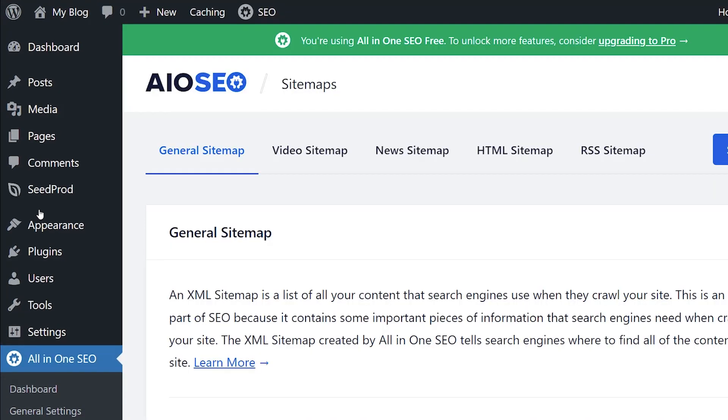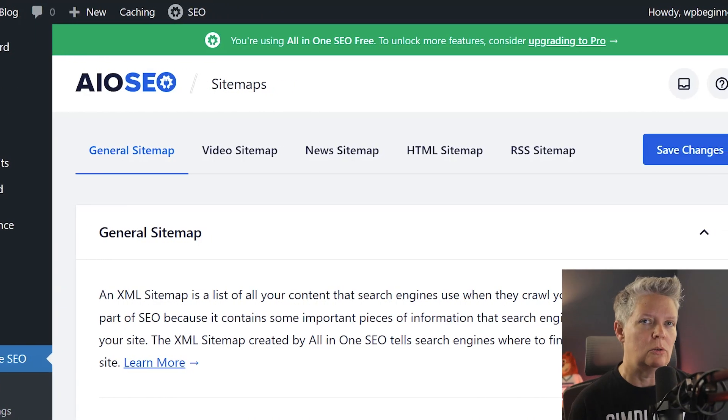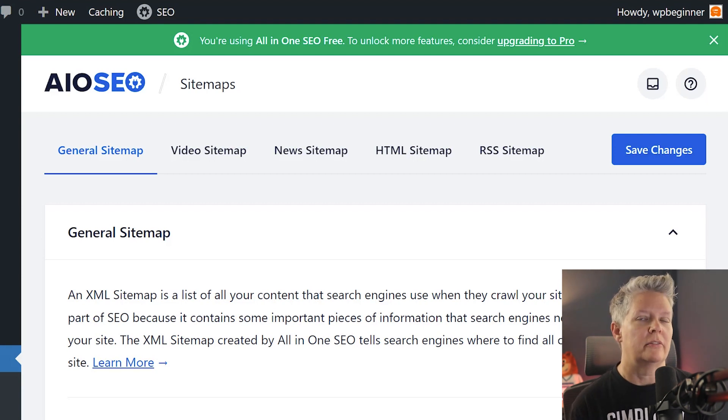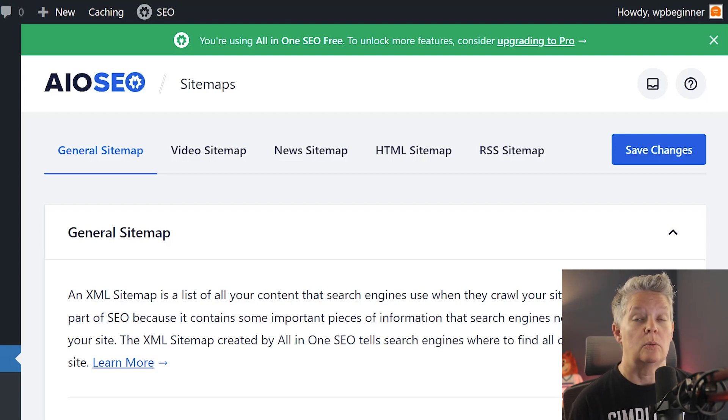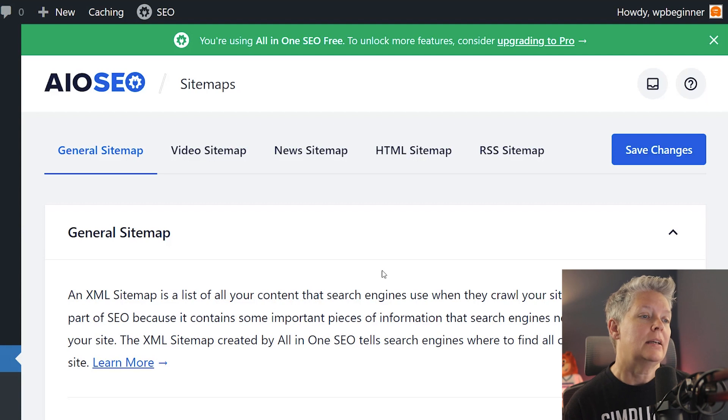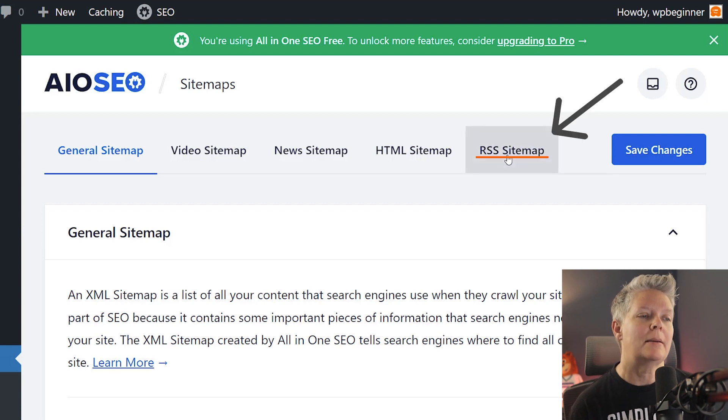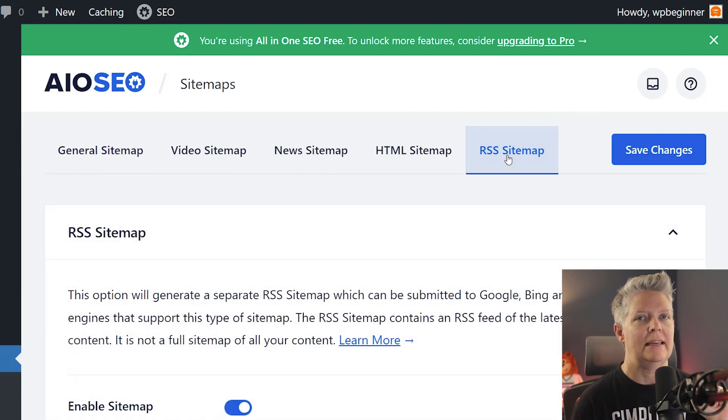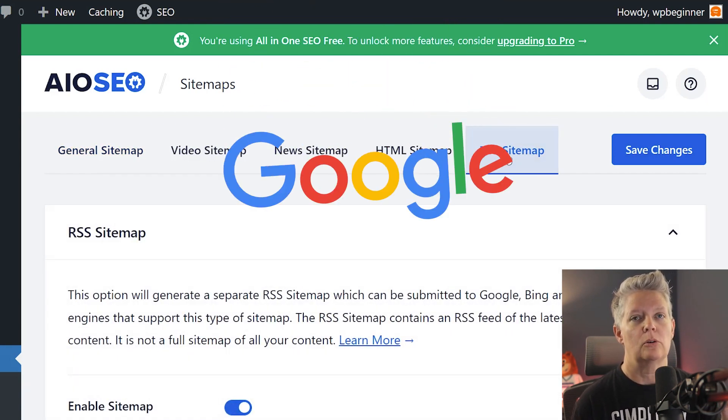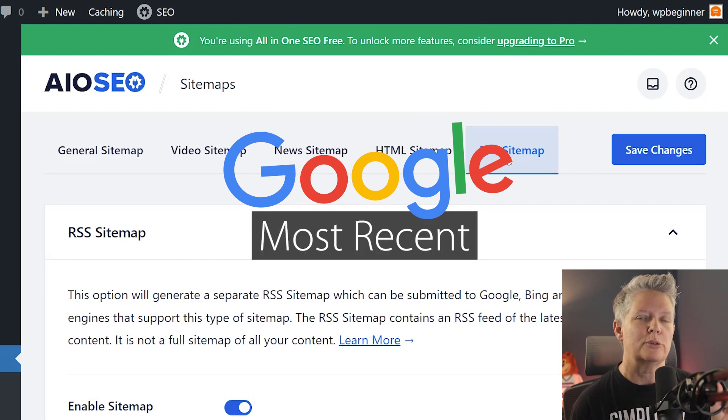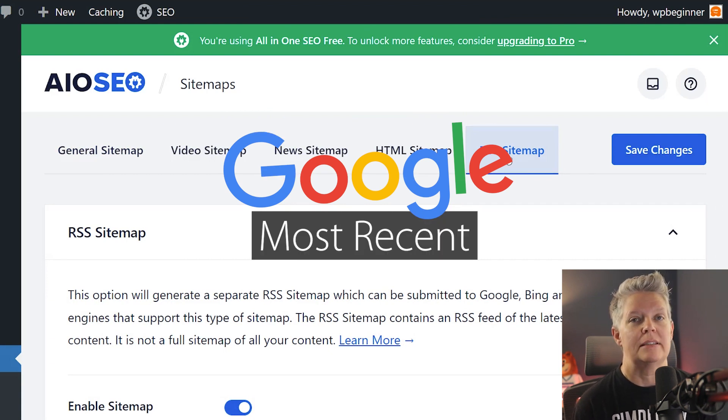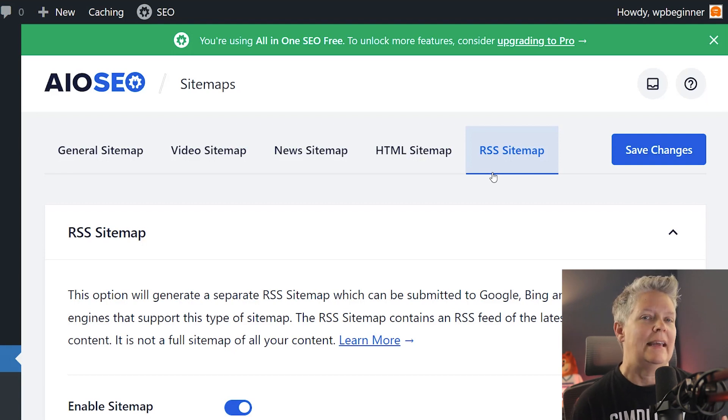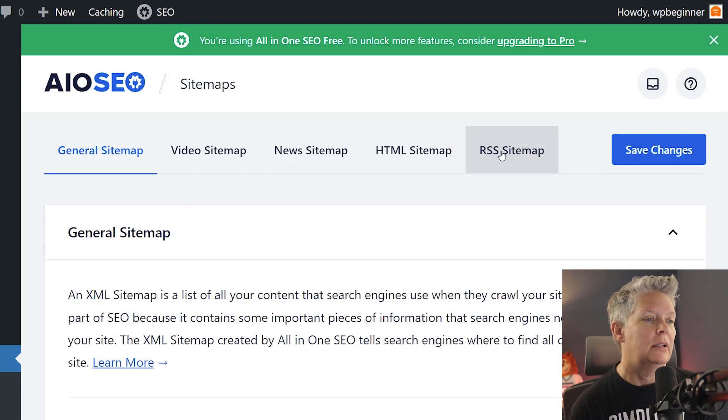There are several different sitemaps that you can do. The typical sitemap that you submit to Google just lets Google know all of your posts and pages that are on your site, which is perfect. You want Google to know about all these, but the reason why the RSS sitemap is a little bit different is because it's showcasing and showing Google the most recent updates or the most recent posts that are on your site, and so Google will be able to crawl this and index it much faster than usual.